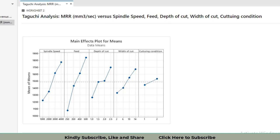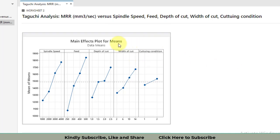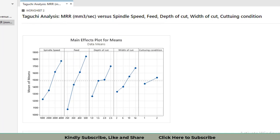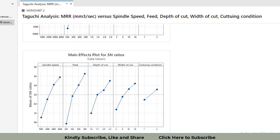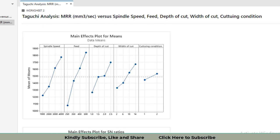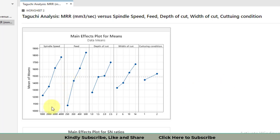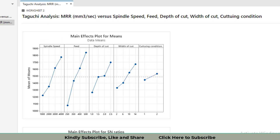The response tables give two figures: one for the means and one for the signal-to-noise ratios. Since MRR uses 'Larger is Better,' both quantities have the same signal direction, so the graphs look similar. The graphs show that with increasing levels of spindle speed, feed rate, depth of cut, and width of cut, the material removal rate increases. Cutting condition 2 also increases the material removal rate.